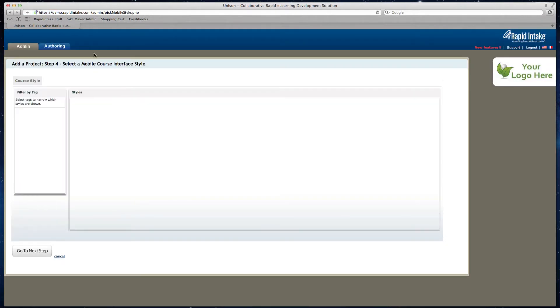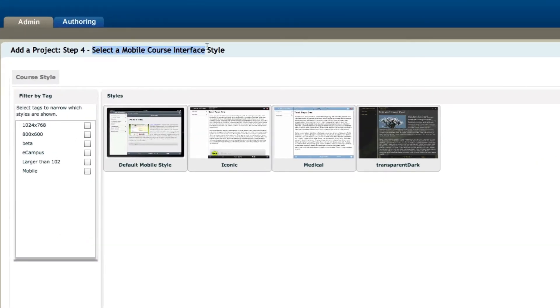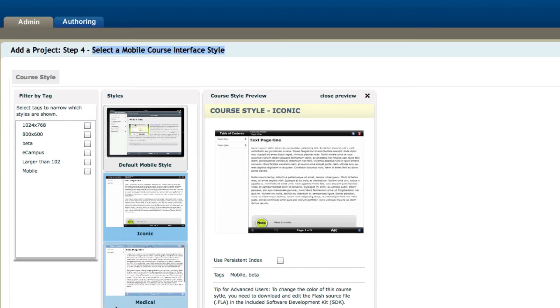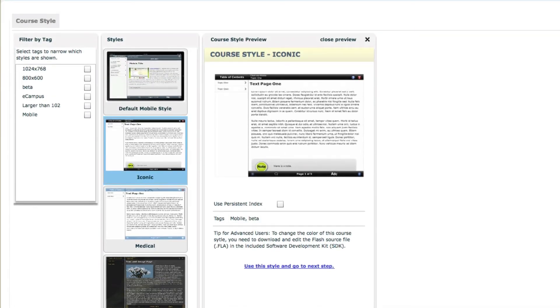And now I need to select a mobile course interface. We have a couple different ones with more being added. So I'm going to go ahead and select one of those interfaces that I like for now and then click on go to next step.